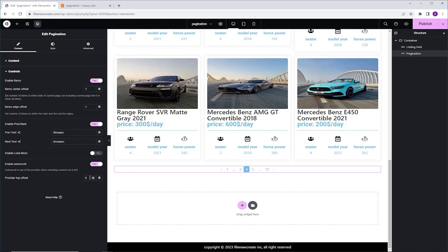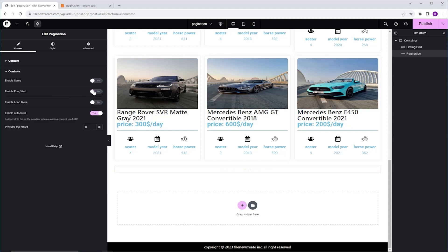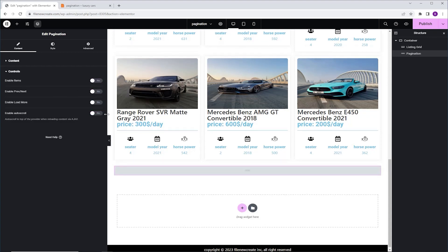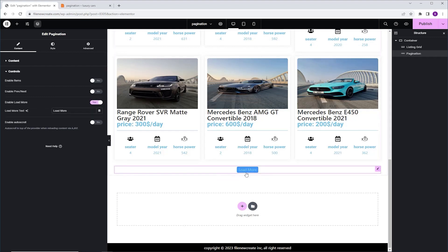The last thing I want to show you is that there is another use for the pagination widget. We can use it as a Load More button. So, all we need to do is disable the items, the next and previous controls, and the Auto Scroll, and enable the Load More option. And now we have a Load More button.